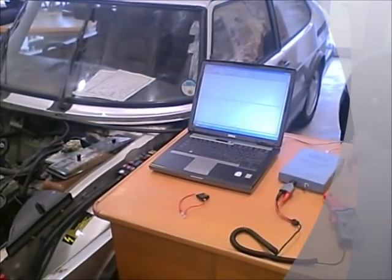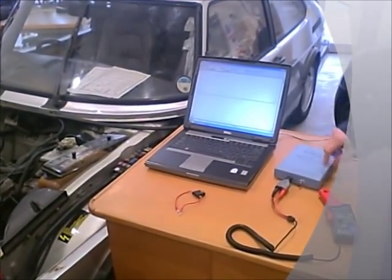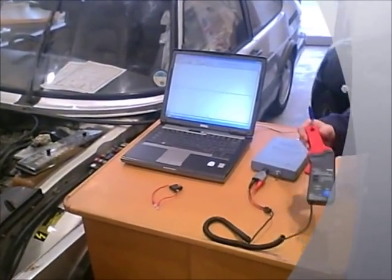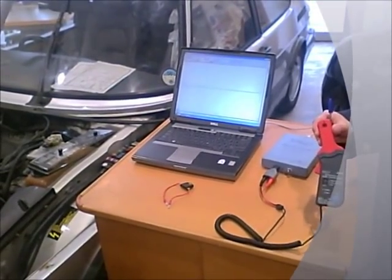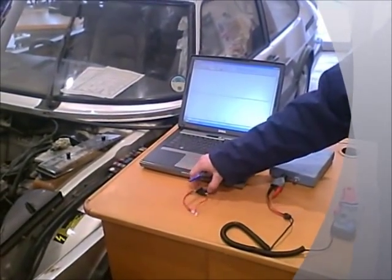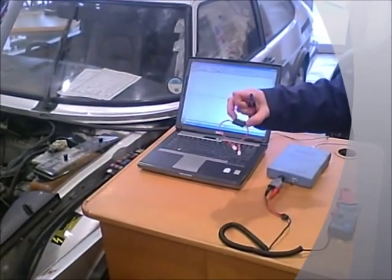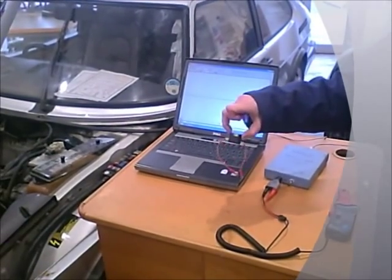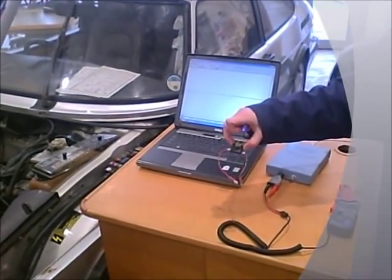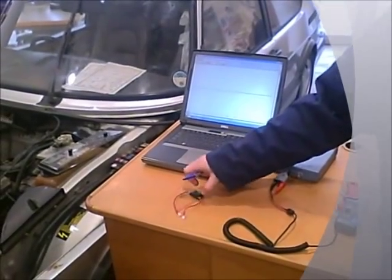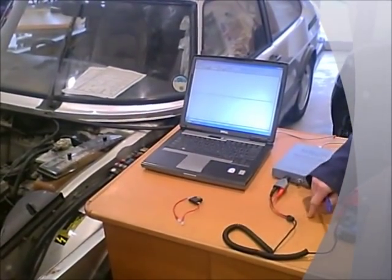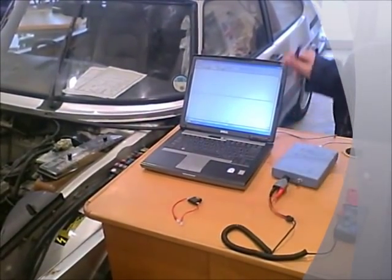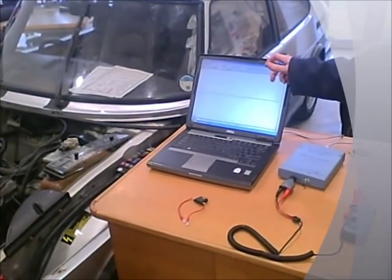You'll need the following: an oscilloscope, a low amp current clamp, jumper cables for the fuel pump fuse or jumper cables for the relay. In this case we're going to use the fuel pump fuse and a secure table for your equipment and obviously laptop to view the screen on.